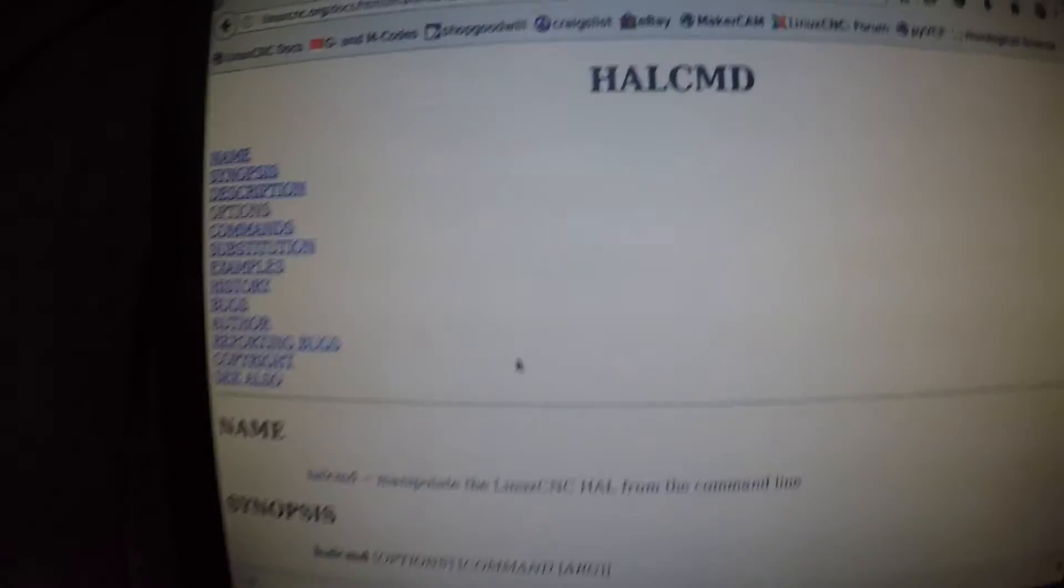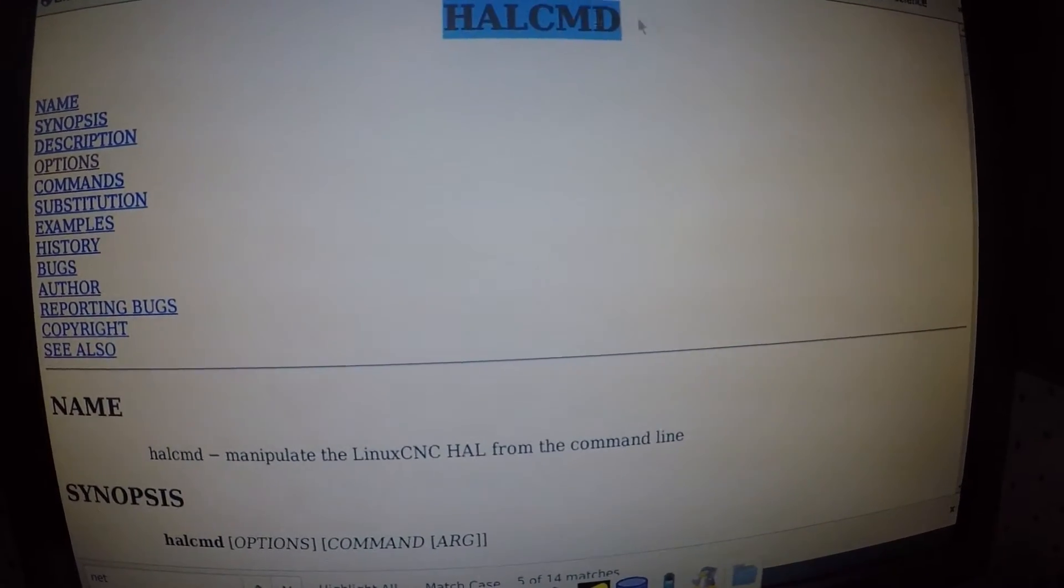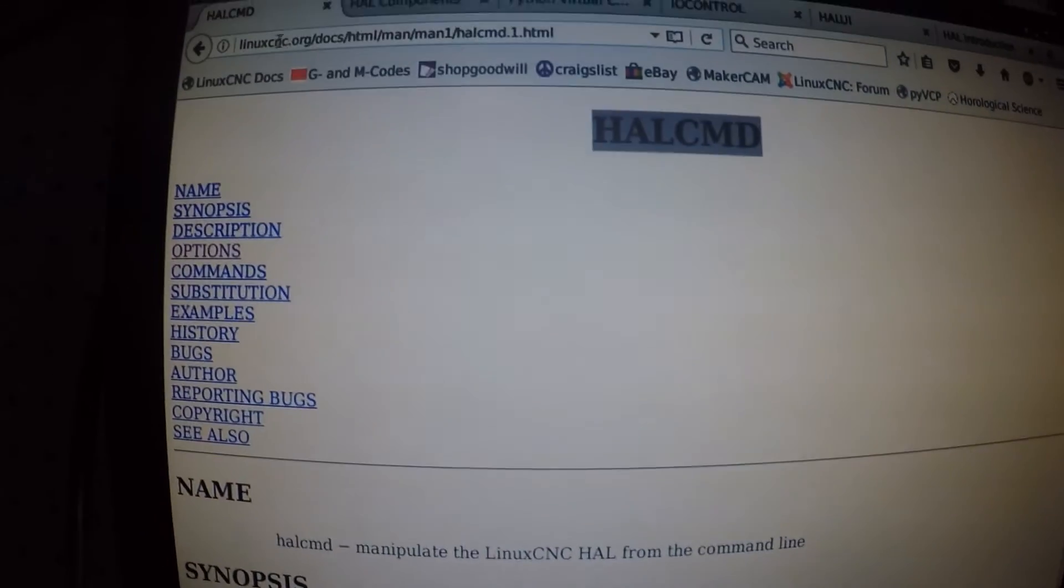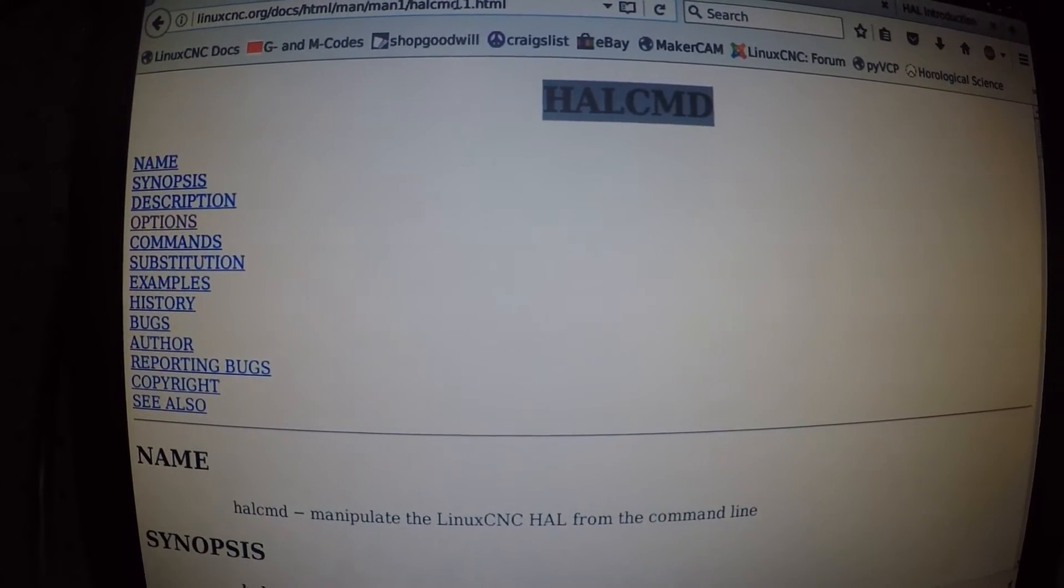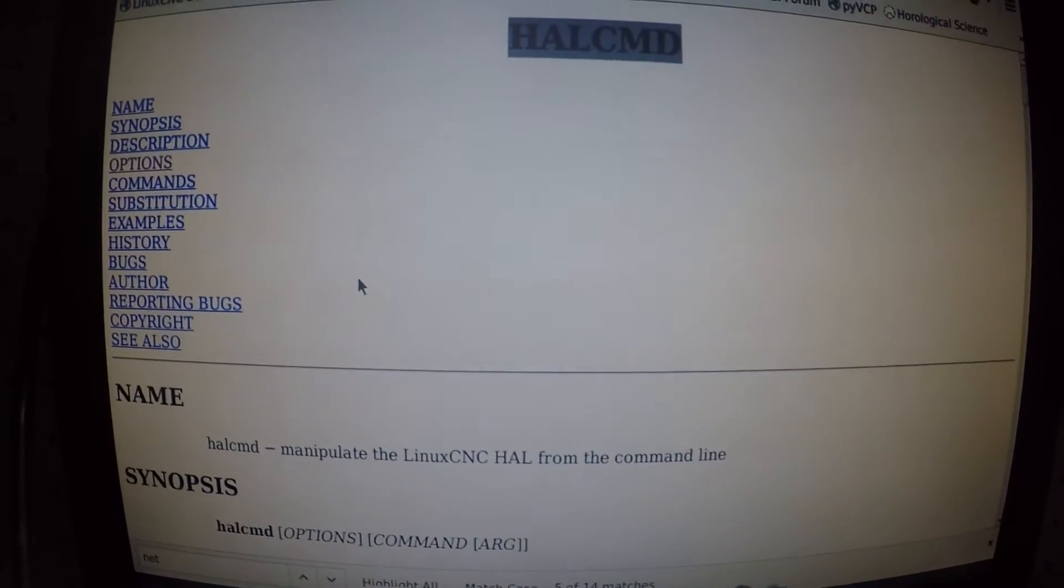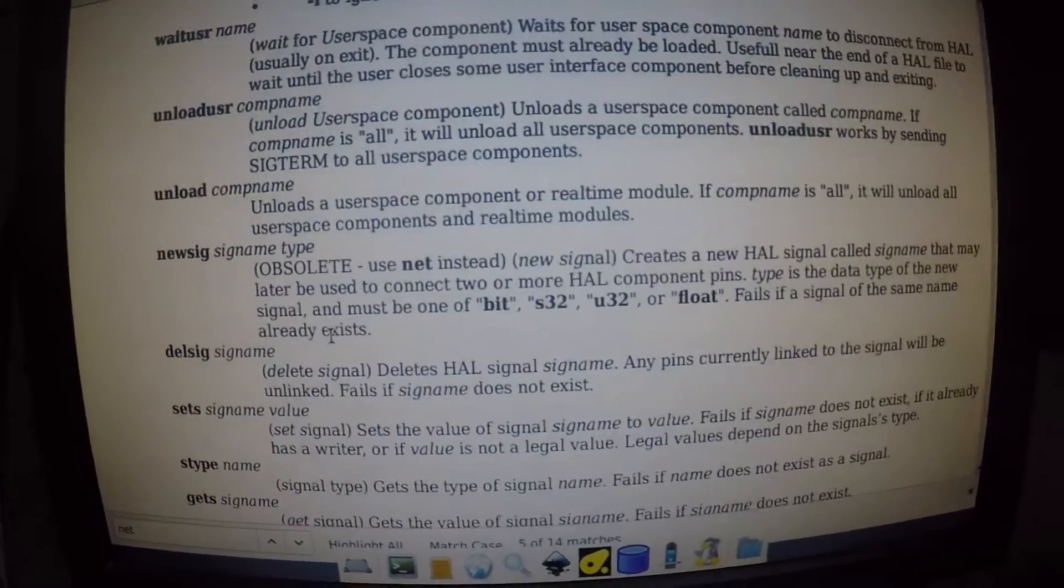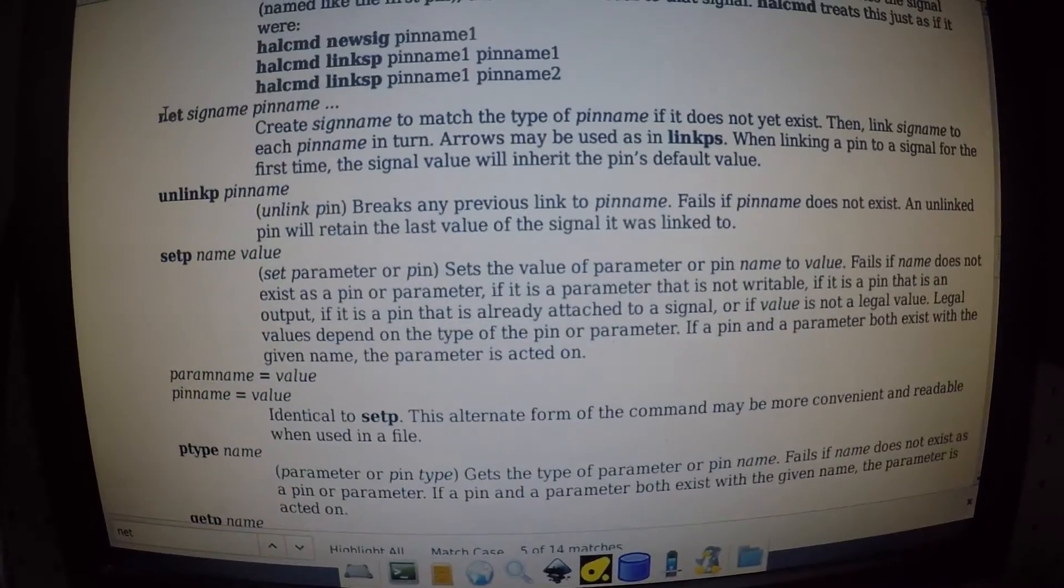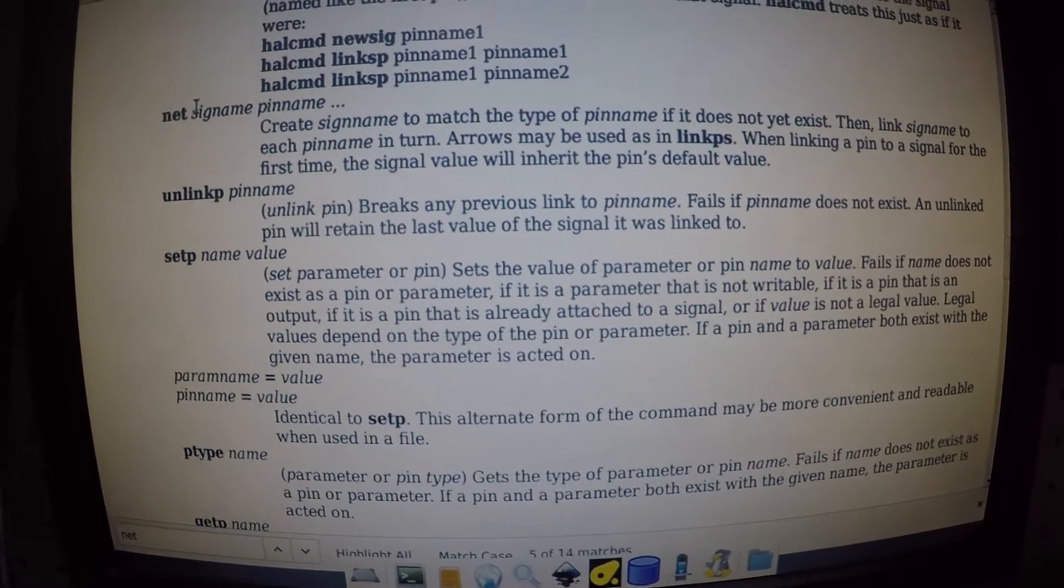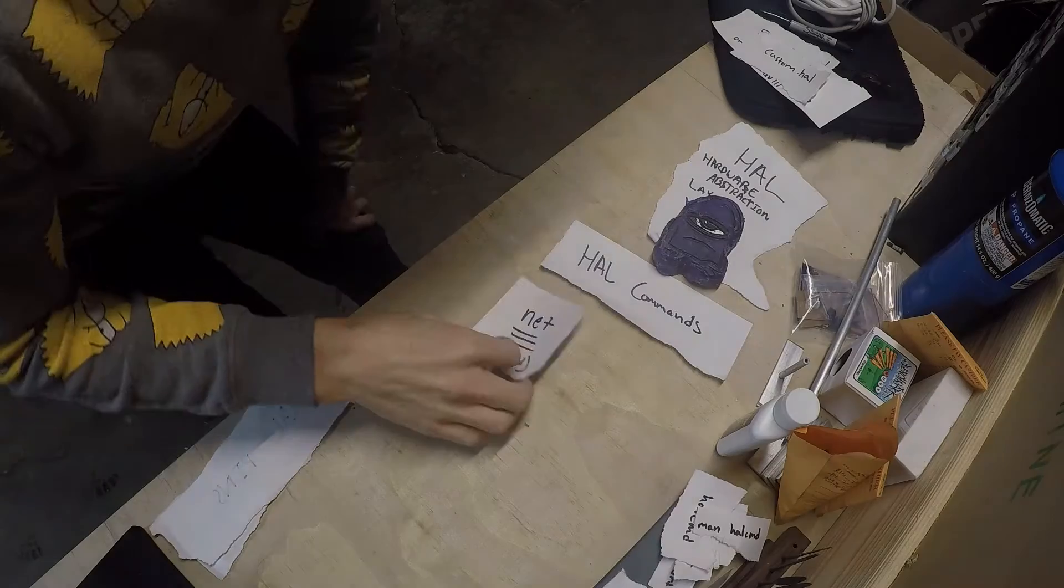So HAL commands come from how command. If you go to linuxcnc.org/docs/html/man/man1/halcmd.1.html, I'll put this in the description by the way, you can actually see all these awesome commands. If we scroll down we'll actually see net. Net actually connects the signal name to the pin name. I'm going to stop here and go back to the table so we understand commands.